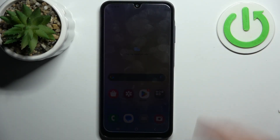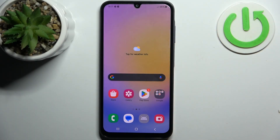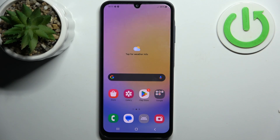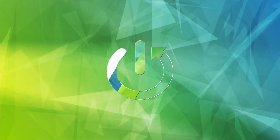Here I have Samsung Galaxy A05 and today I'm going to show you how to perform a factory reset operation on this device.